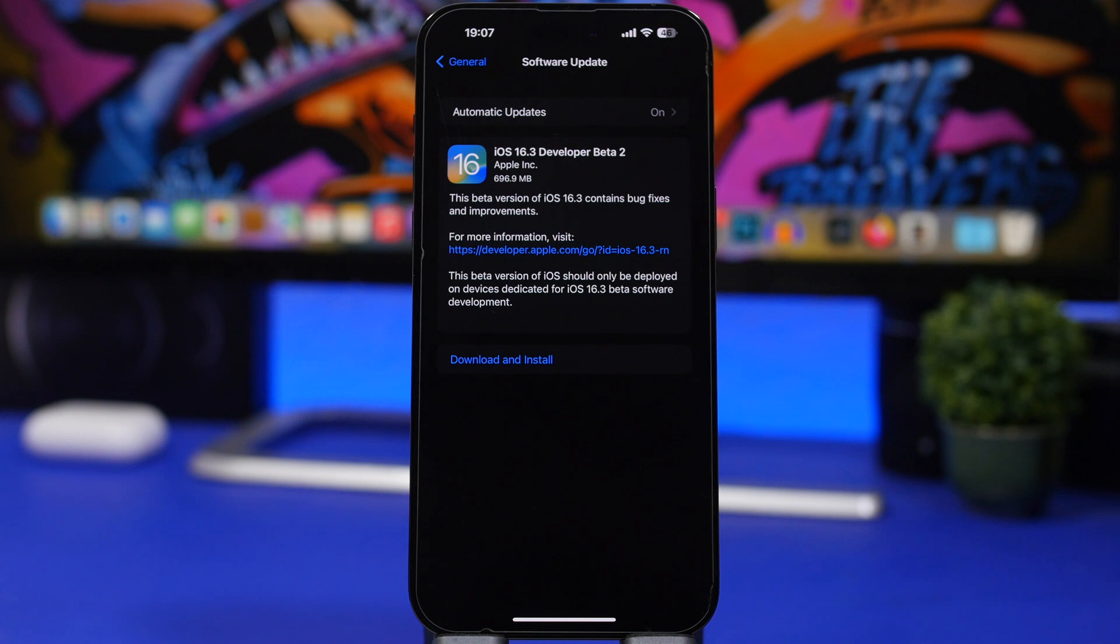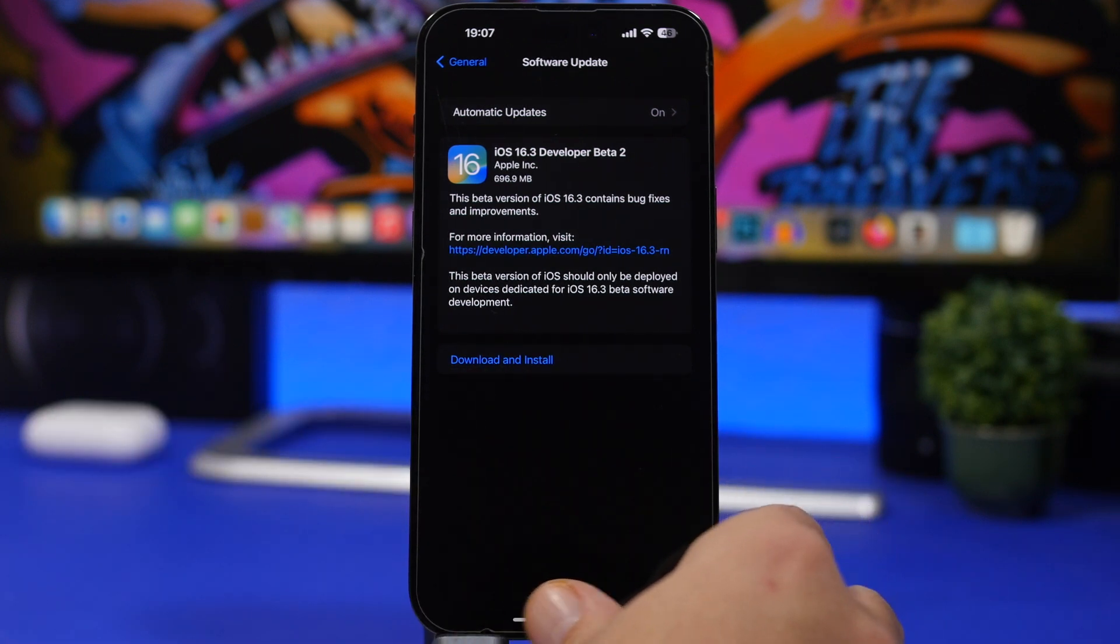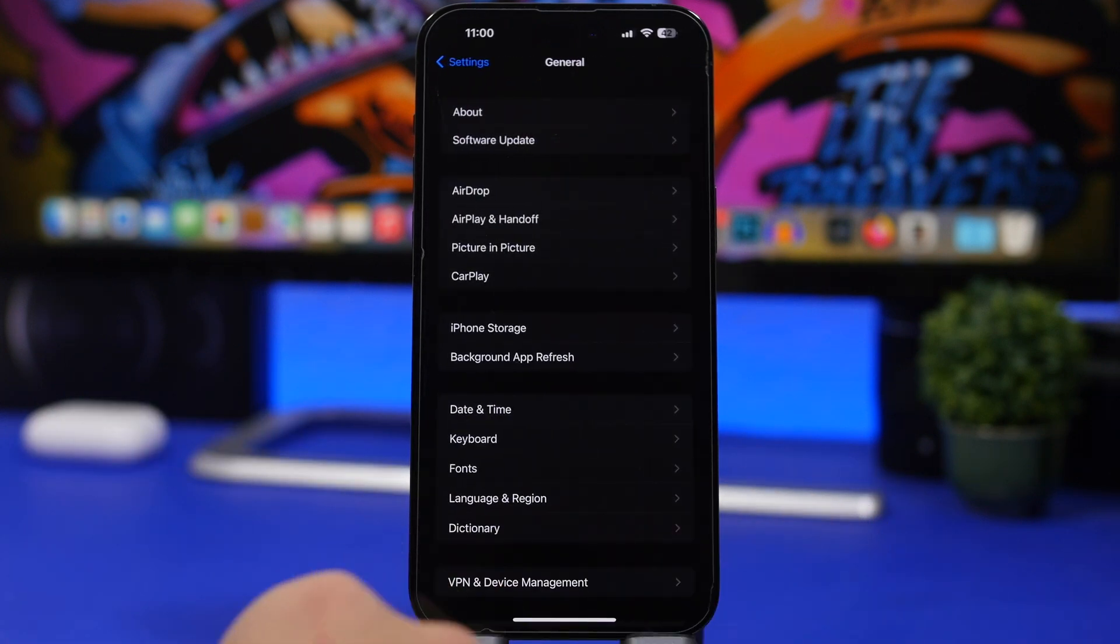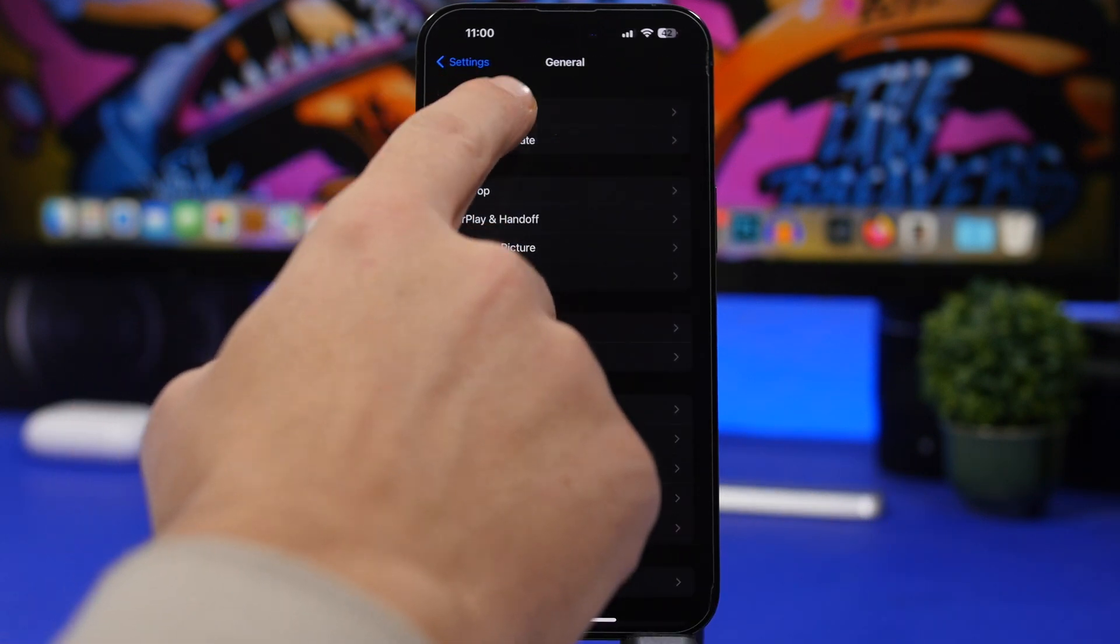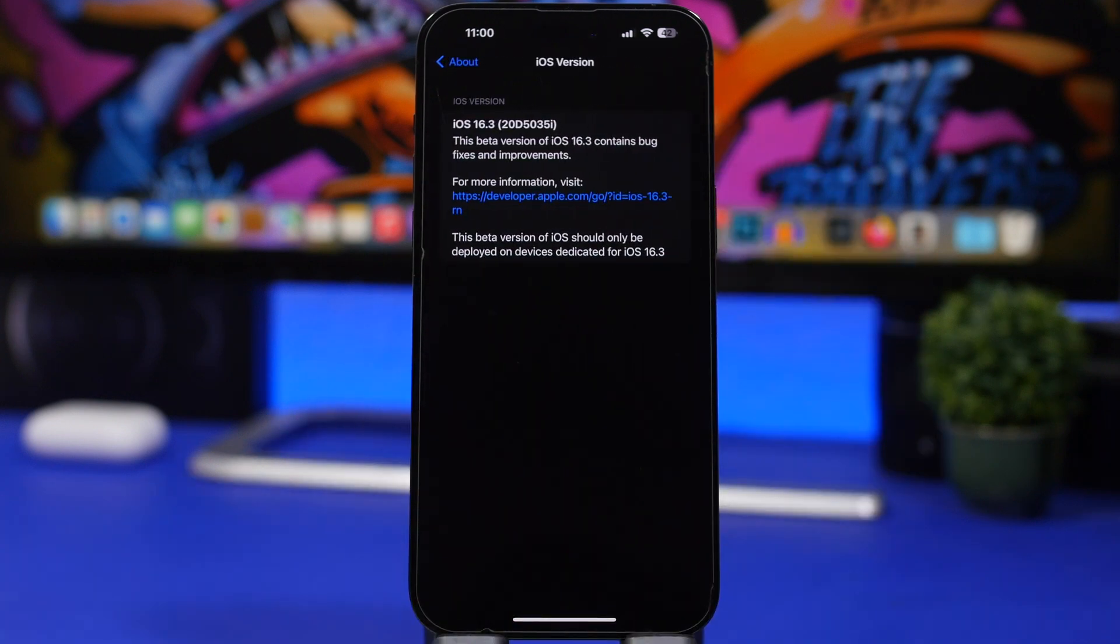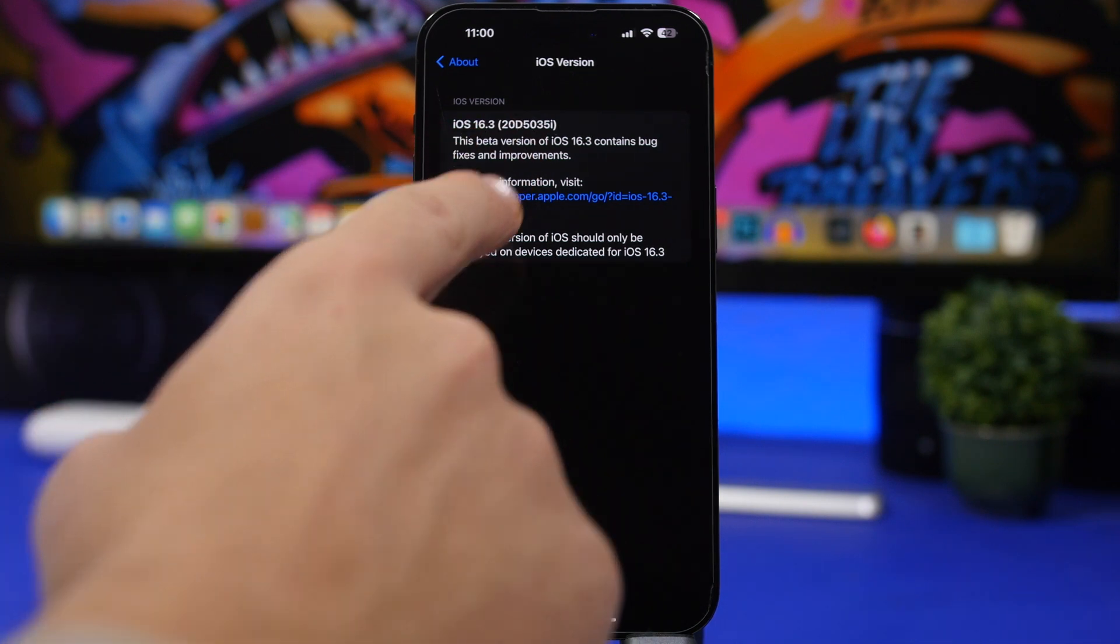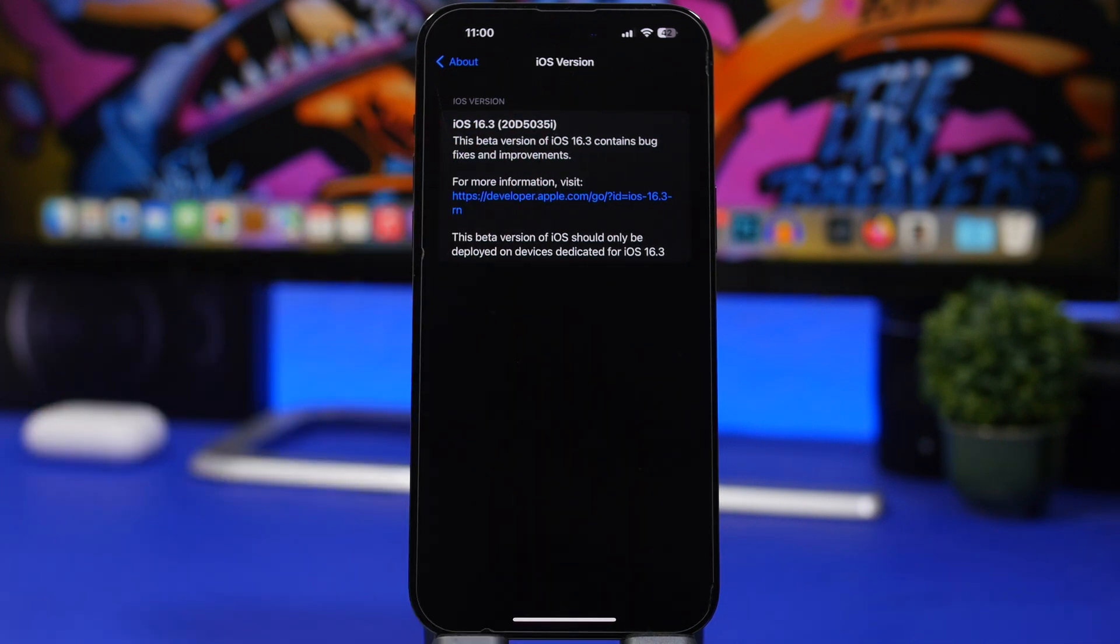Now here's the interesting part about this update. Let's go ahead and take a look at the update. Let's tap right here and here we have all the details regarding the build number of this update. You can see right there the build number for beta 2 ends with an i.